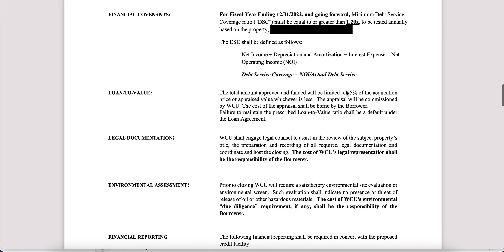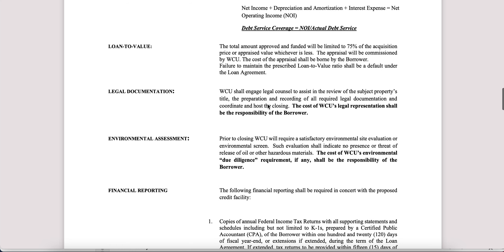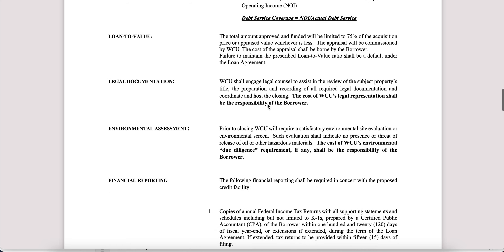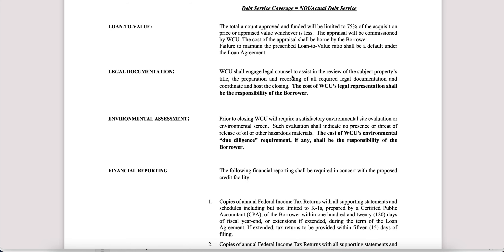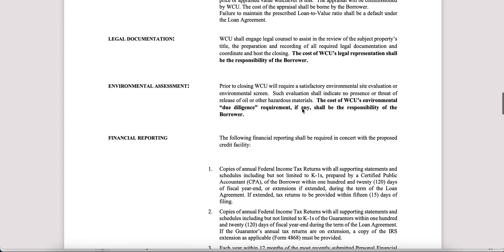Loan to value: this was a 75% LTV term sheet — this section just explains that, and again it can change depending on your specific situation. Legal documentation is pretty self-explanatory. Environmental assessments and other documents or questionnaires that you might need to complete along with this term sheet — very standard.